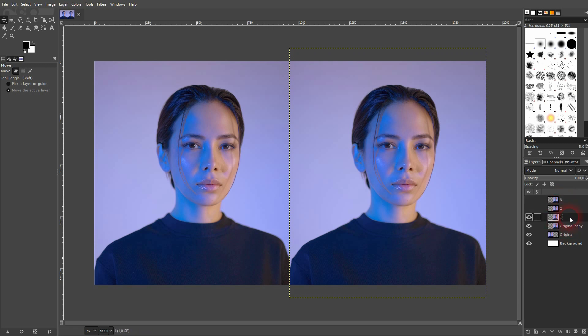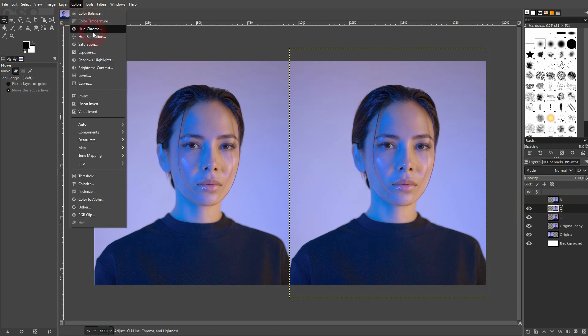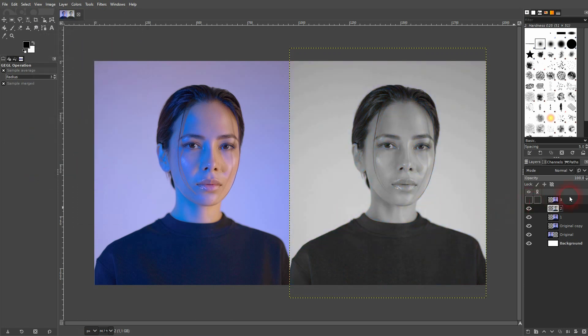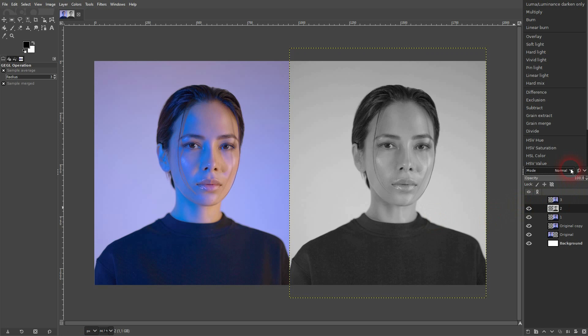We want to start with number two. I'll make that visible again. I go to Colors, Hue Saturation and simply desaturate it. So it's black and white now. Now I change the blending mode to HSV Saturation.